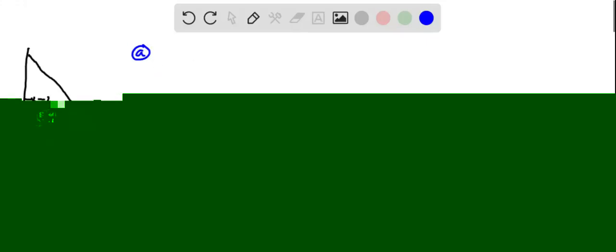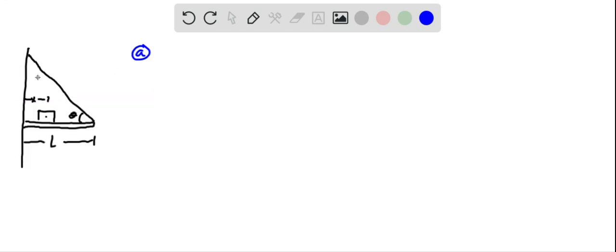All right, so we've got this mass here that can slide along the length of this bar, and the first thing we need to figure out is the tension in the cable, and we can do this by analyzing the torques around this hinge here.